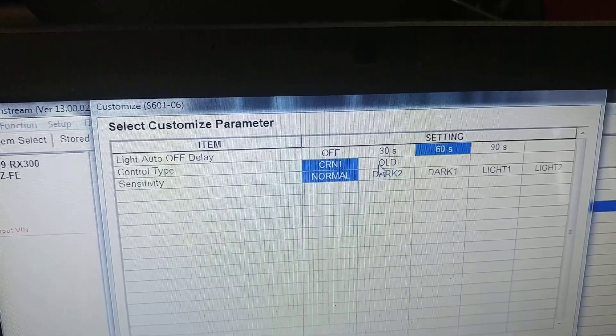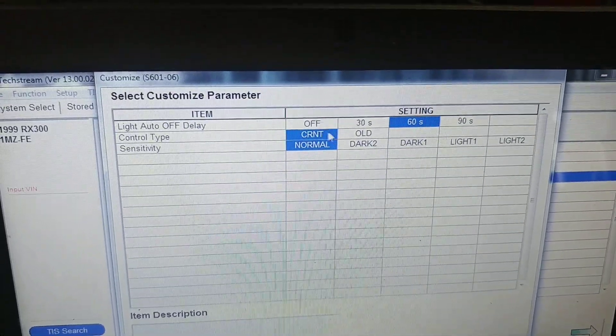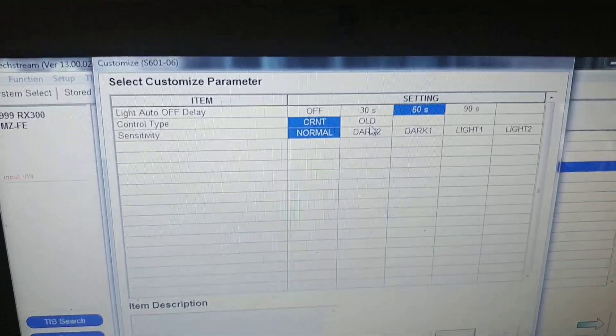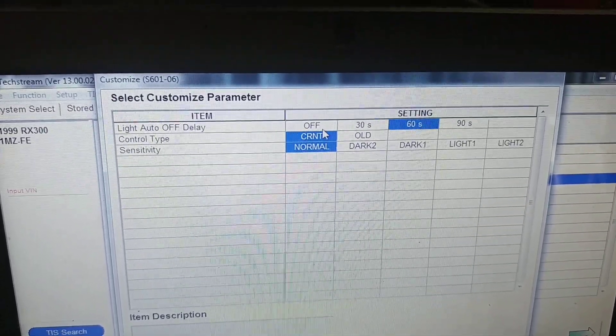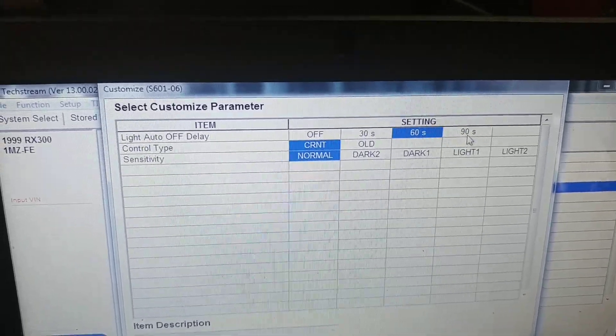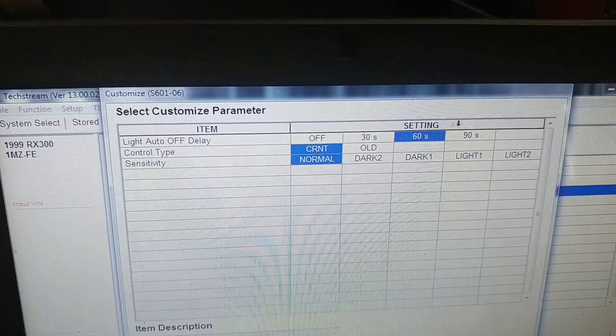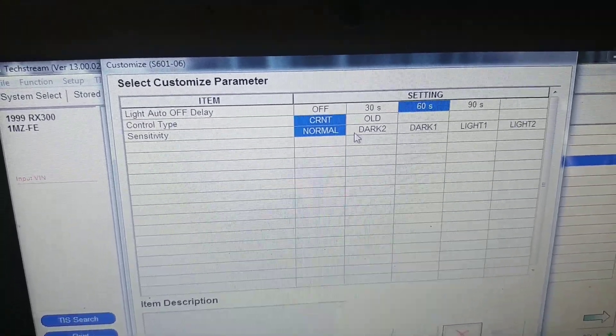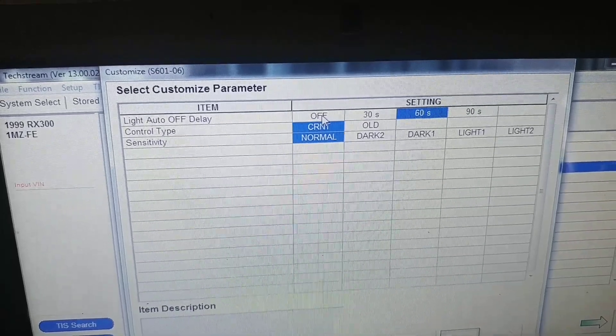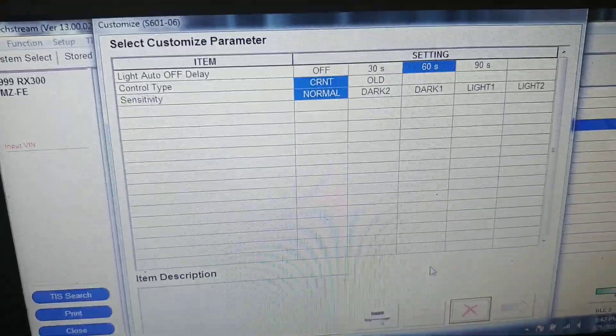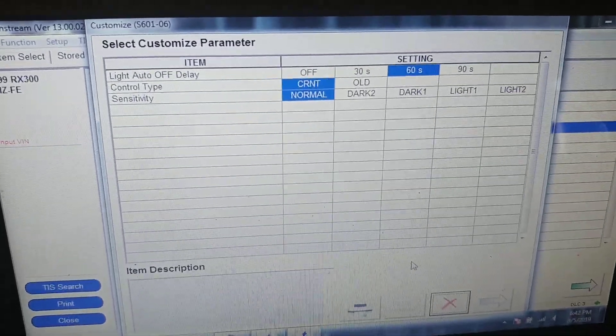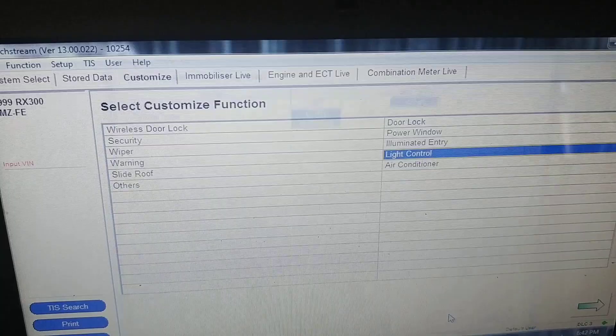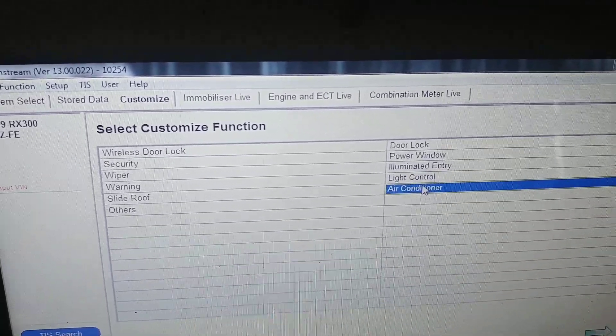There you can change some sensitivity - we tried default which was normal and I leave it normal. This setting I don't know how this works. But interesting part is you can change your time when your lights will switch off - 60, 19 seconds, or you can disable it, make it off so your lights will switch off when you turn your ignition off.